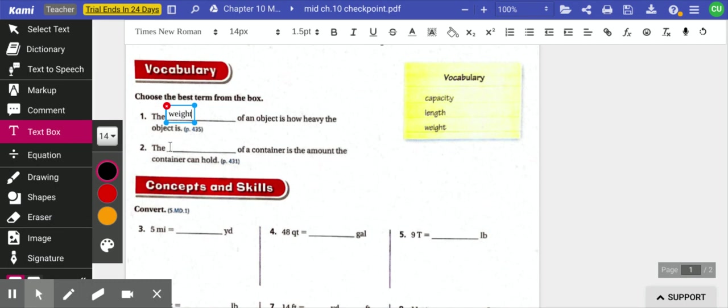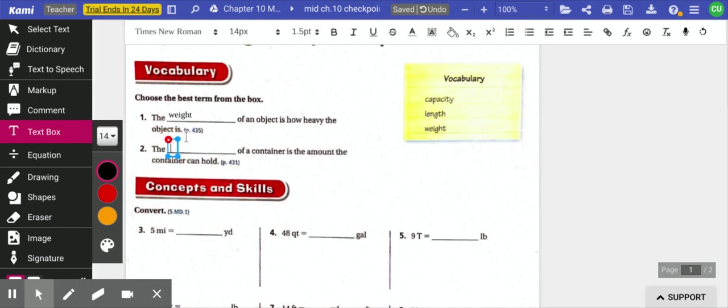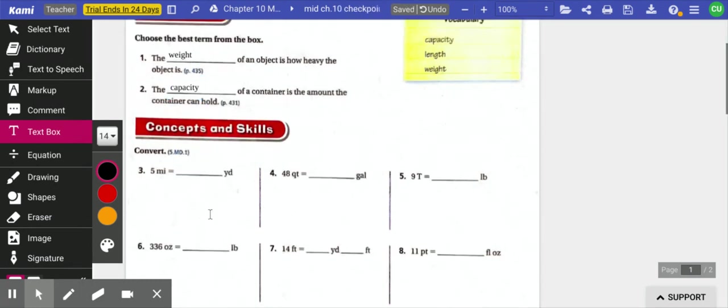The blank of a container is the amount the container can hold. That is capacity. How much can fit inside of it?